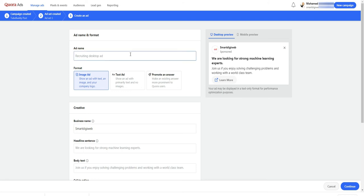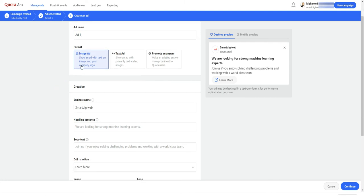Here in this page, you have to define your ad. First, enter a name for it. Next, you can choose either you want to promote image ad, text ad, or promote an answer.